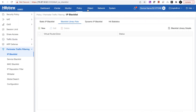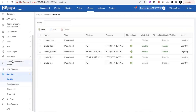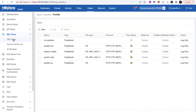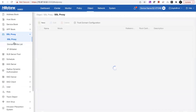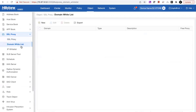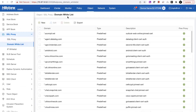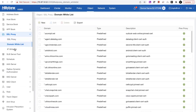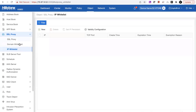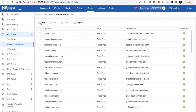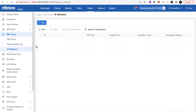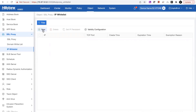Next, as we mentioned about the SSL proxy, I will show you the additional capability we've added. For the SSL proxy, you can define specific domains that you would like to add to the whitelist. We have some predefined domains, but of course you can customize your own. You can also add IP addresses to the whitelist.